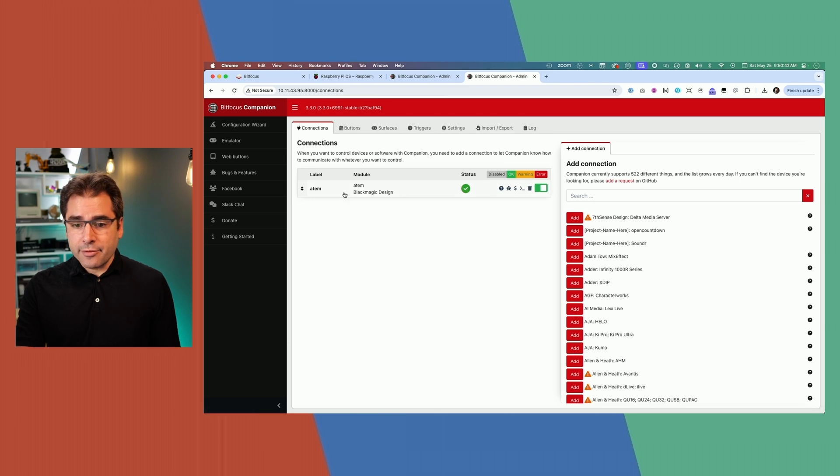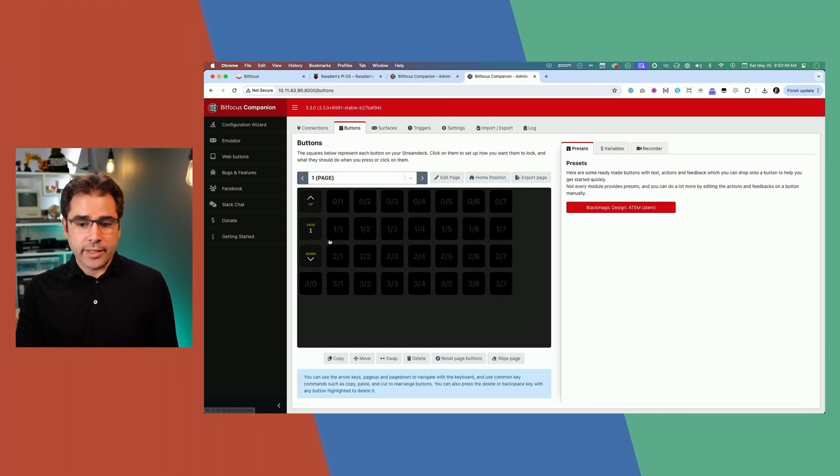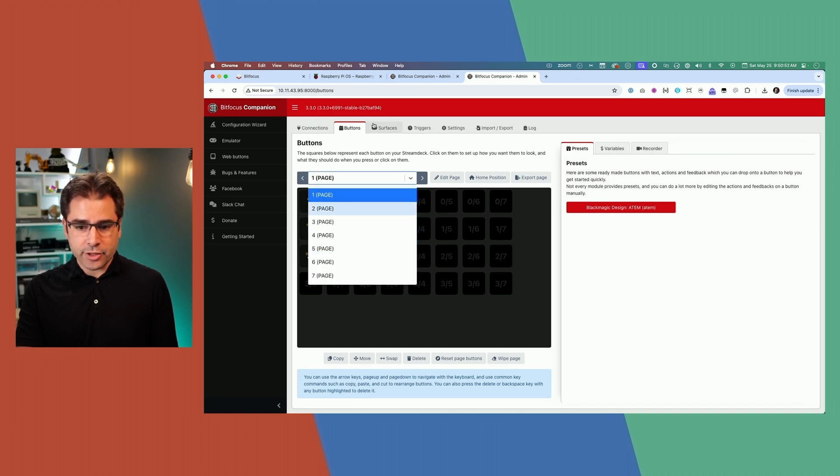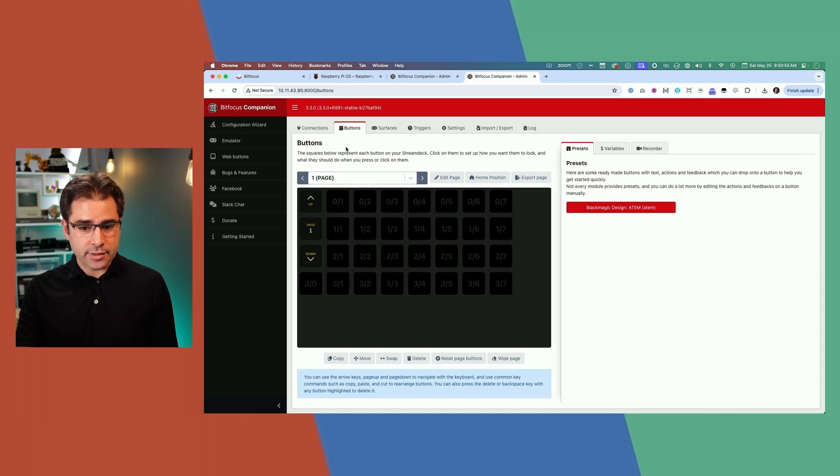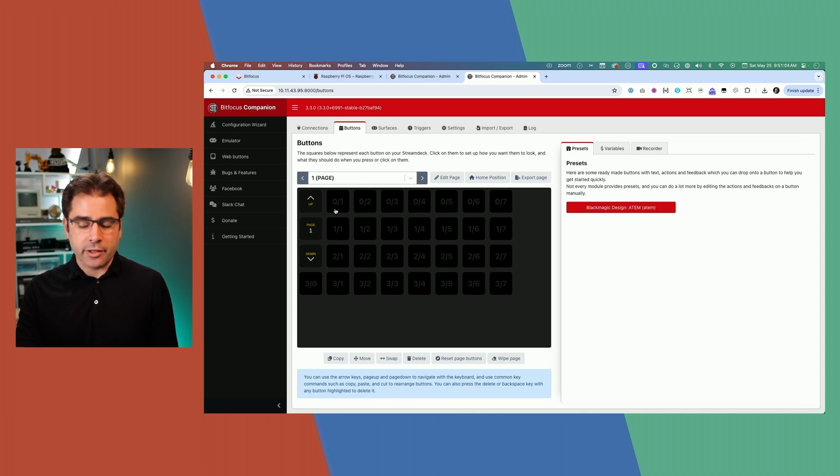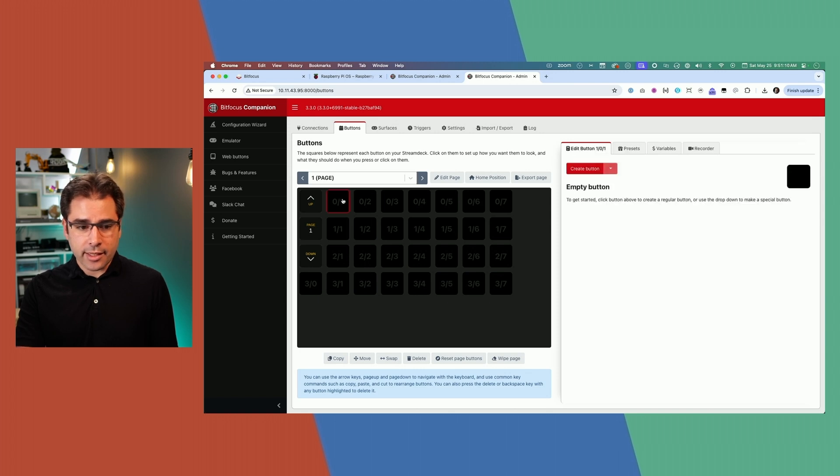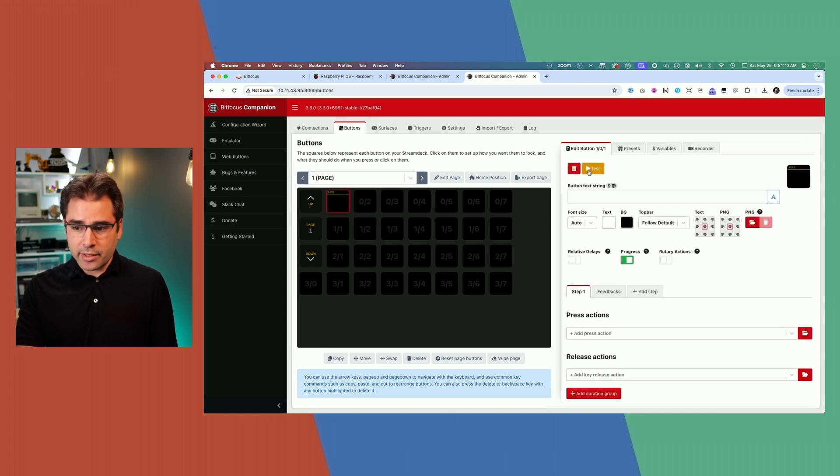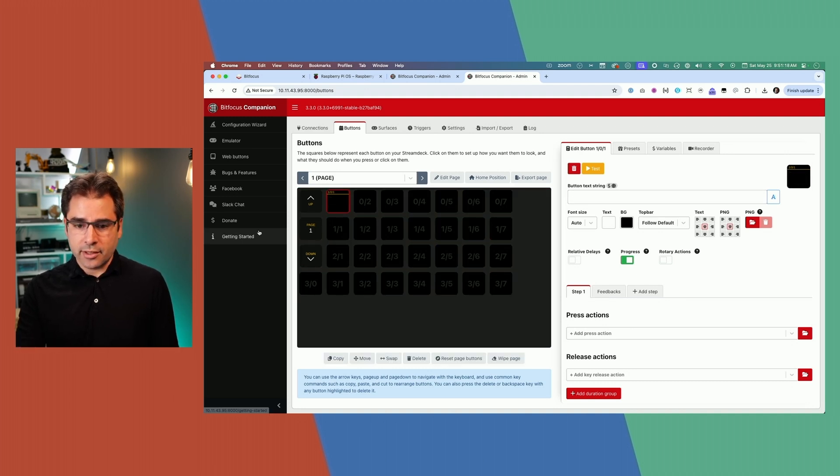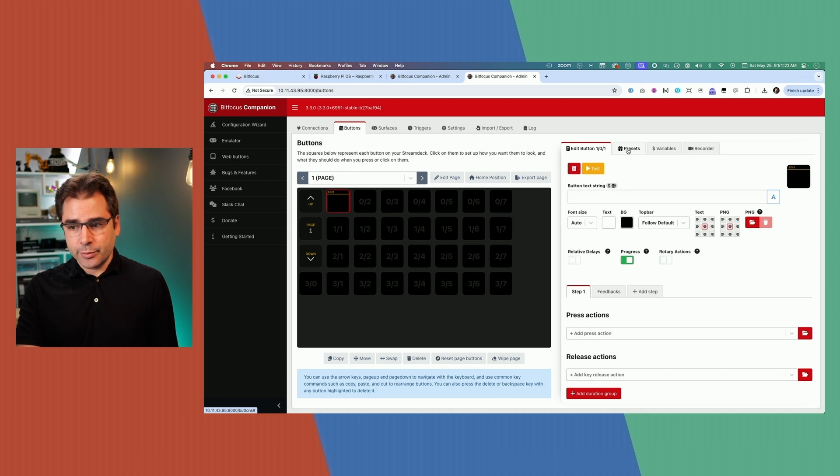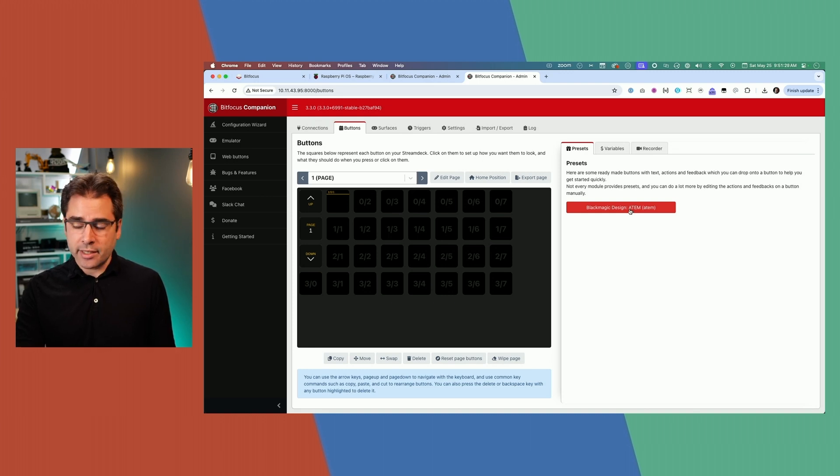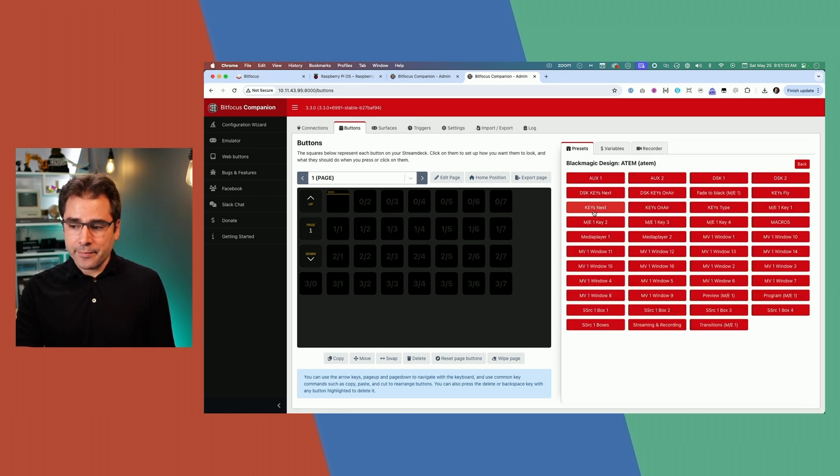Now that I have my ATEM connected, I can go ahead and make some buttons for it. Let's go into the buttons page. This is your grid of buttons. Pressing page up and down will navigate between these different pages. You can create up to 99 pages of buttons, which is more than enough. There's two ways to create buttons. You can click on an empty slot and create a button and then start adding actions here. But the other way to do it is by using presets. Presets will give you preset actions based on whatever devices you've got connected.